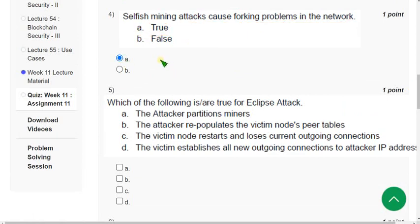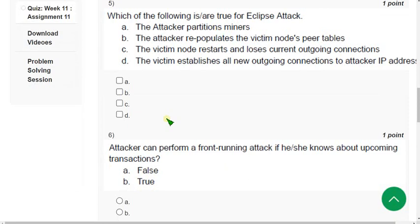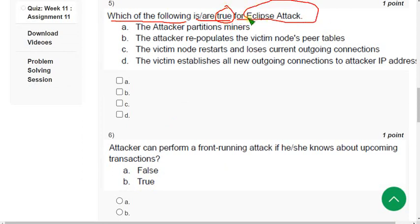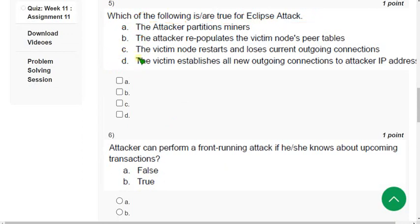Let's move on to question 5: 'Which of the following is or are true for eclipse attack?' For question 5, I have got option A, option B, option C, and option D — all of these are correct answers.